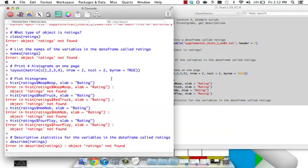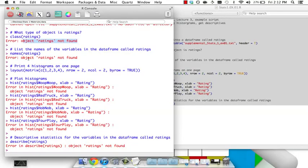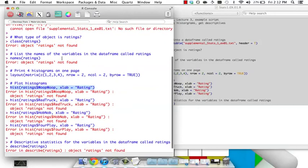Red is your friend and that red will usually tell you what you did wrong. So let's see what does red have to say and you can already see there's a very common theme here. Object ratings not found, object ratings not found, object ratings not found. So it doesn't look like there's anything necessarily wrong with any of the things I did here. It just can't find whatever ratings is.